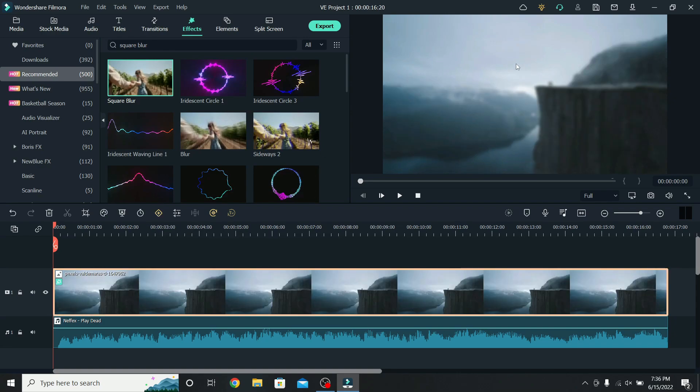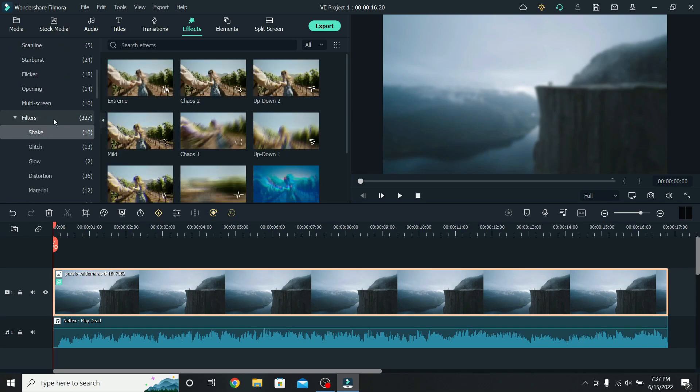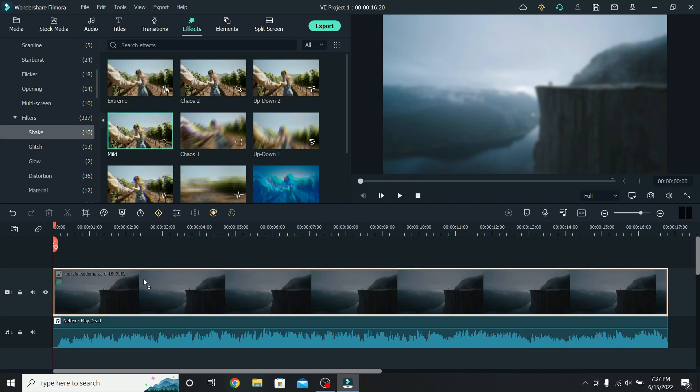Next, I want to create some movement on the photo, so scroll down to Filters, click on it, and on the Shake folder, you will find the Mild Shake effect. Add that on the photo, and this is how it looks.